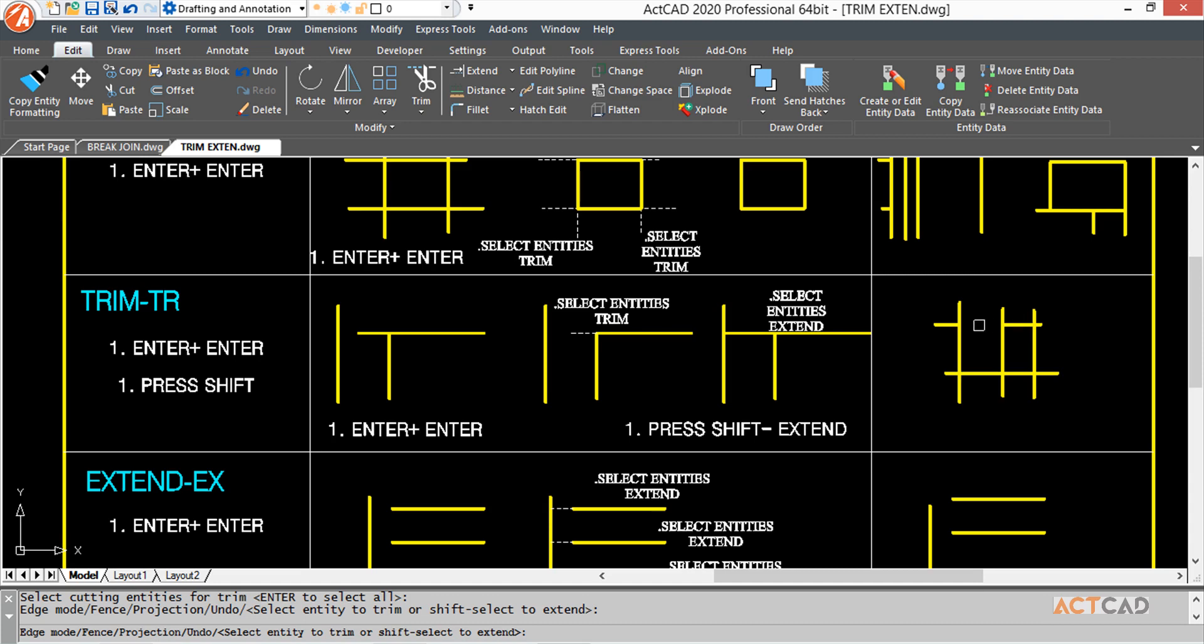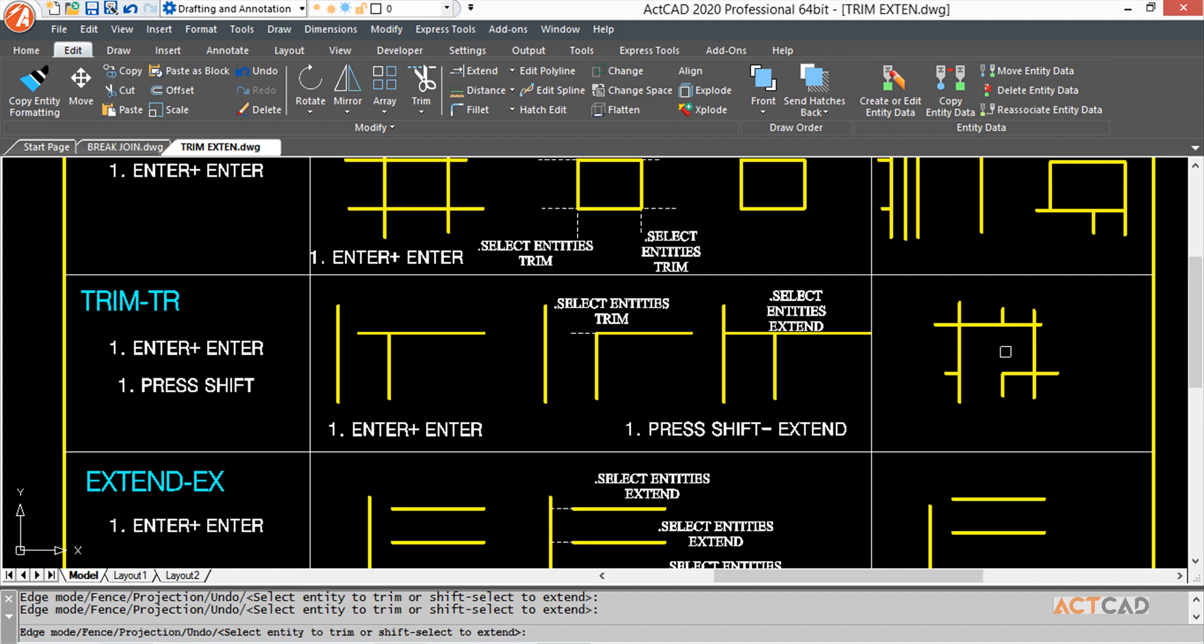But I can do it other ways. I press Shift and select the adjacent entity. It will extend the line just like this. This helps me extend as well as trim. Next, I press Shift again. It gets trimmed, then I press Shift and it extends.